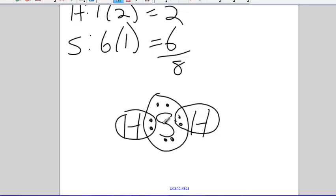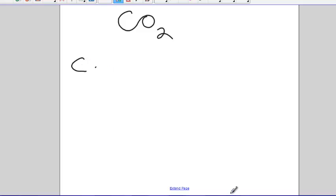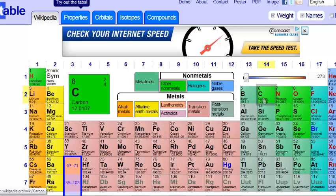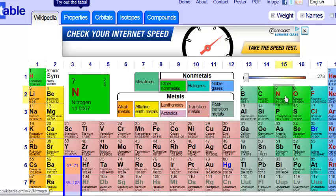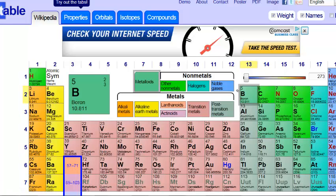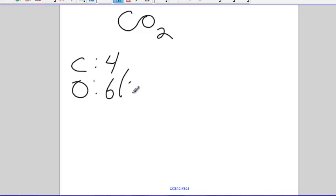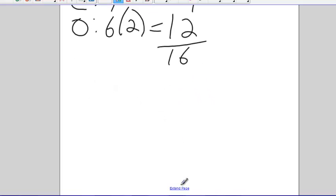Now, what if we have something just a little harder? What if we have CO2? Carbon, according to my periodic table, there's carbon, one, two, three, four. Carbon has four valence electrons. Oxygen's here above sulfur, so it has six valence electrons. There's carbon. It's got four. Oxygen has six. There's two of them. That's twelve. Twelve plus four is sixteen.